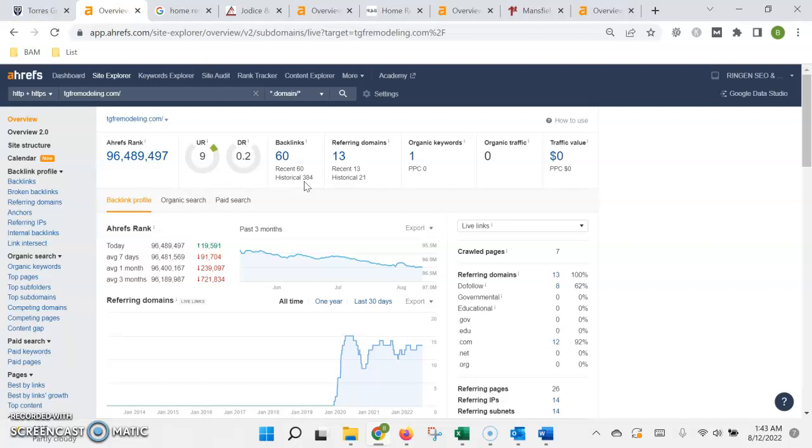Now this authority is gained by what are called backlinks when other websites link or refer back to yours. They basically act as an endorsement that Google uses to build trust because others are vouching for you.